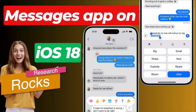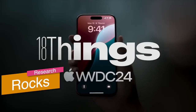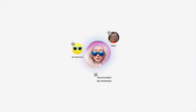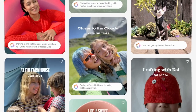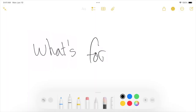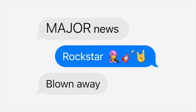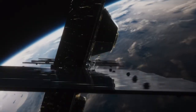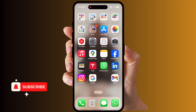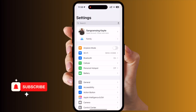Welcome to Research Rocks. In this video, we will see the amazing features iOS 18 is introducing on the Messages application on iPhone — what is new and how to use them. We will see a detailed demonstration in this video, so let's start.